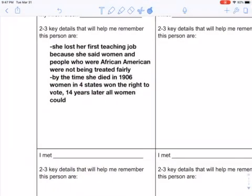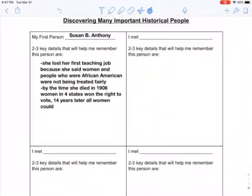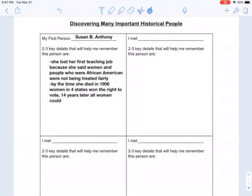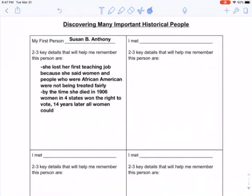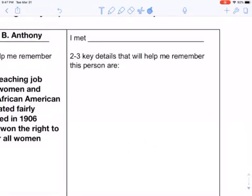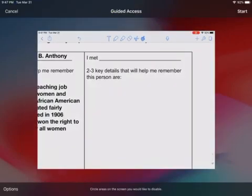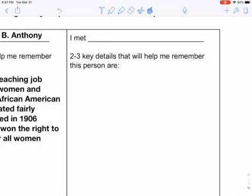We're back. That was my first person, and now I get to choose three more people. I'm going to say 'I met' and put that person's name, then two to three key details that will help you remember this person. It's following the same pattern, but you have some choices now.